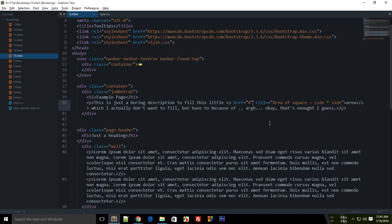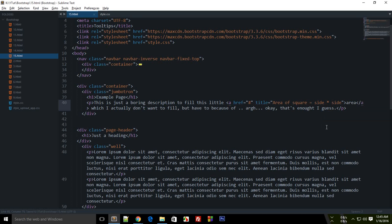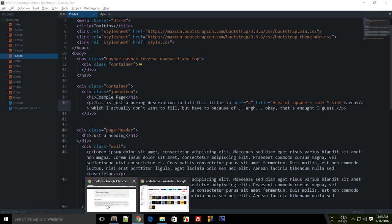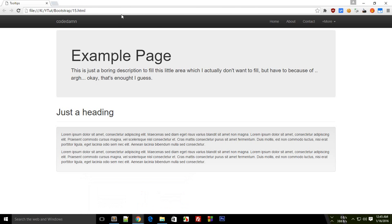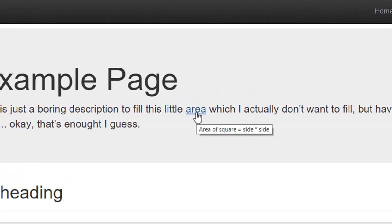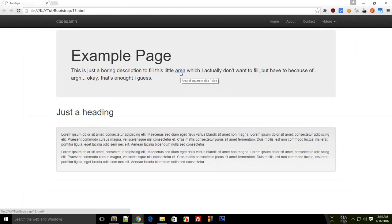And to toggle the tooltip, I'm just going to show you first what happens with just a simple title. So let's reload this page. You see when you hover over this for a while then you see this little ugly gray area of square is side times side, which is the OS default.